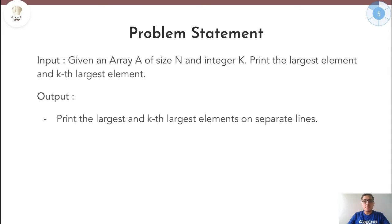So guys if you haven't read the problem yet, go back and read it, try it out and come back and see the solution. With this let's begin.